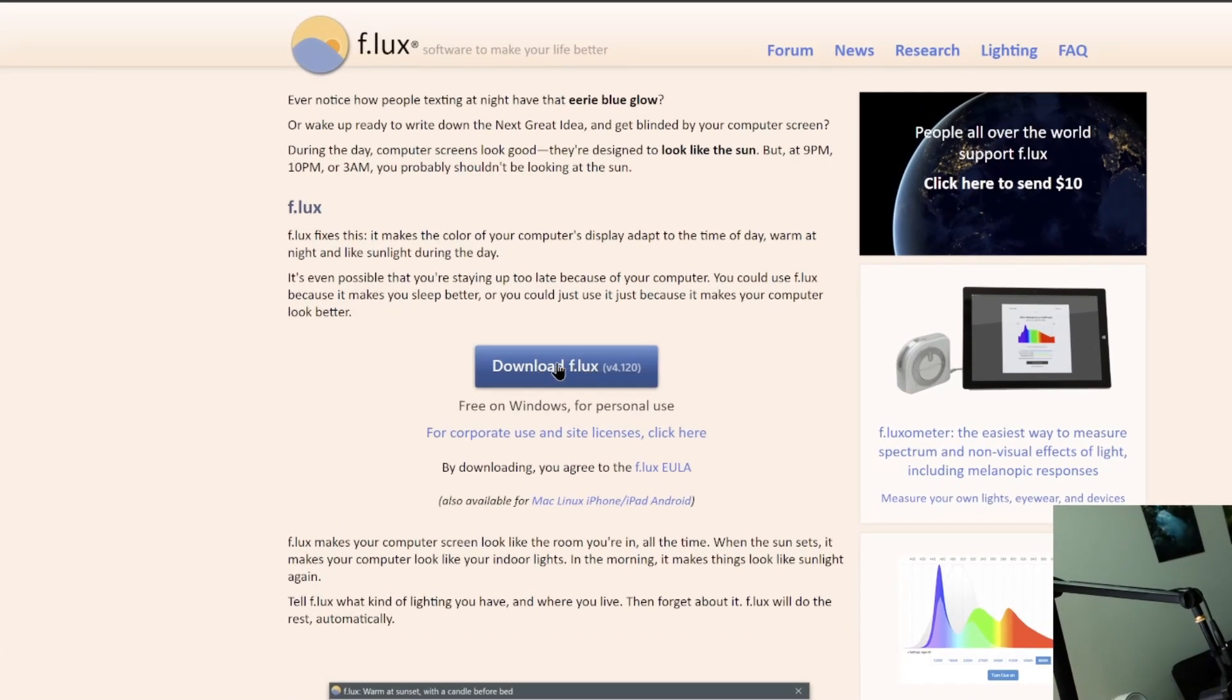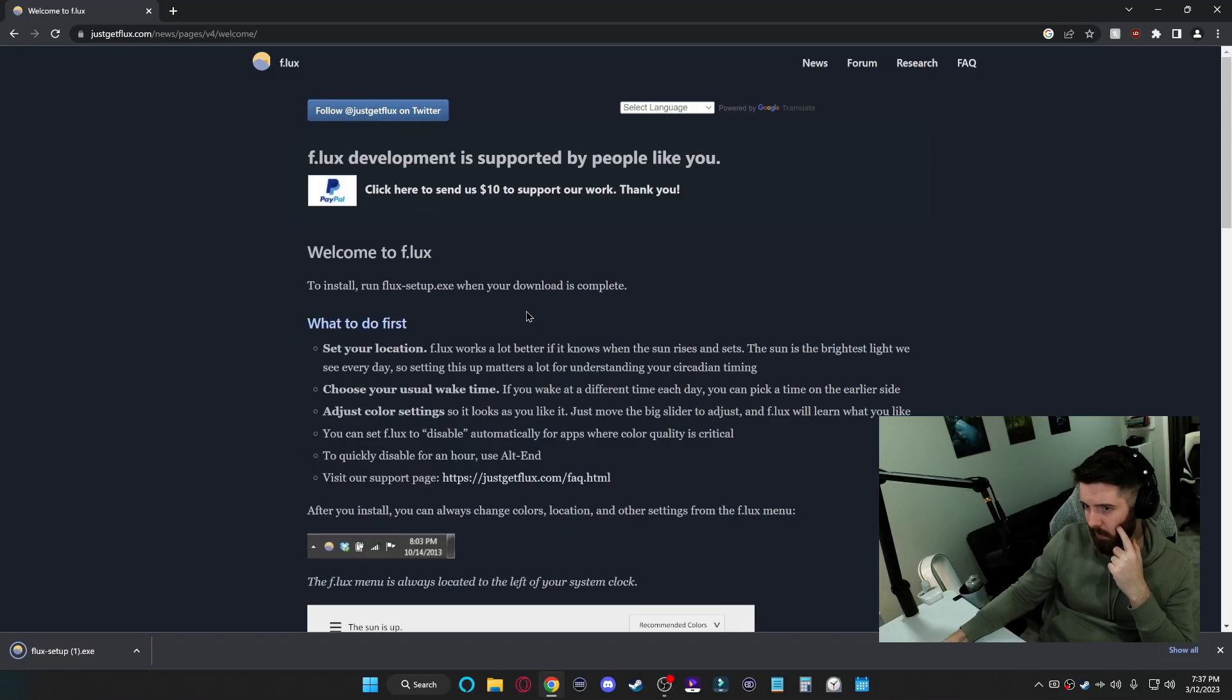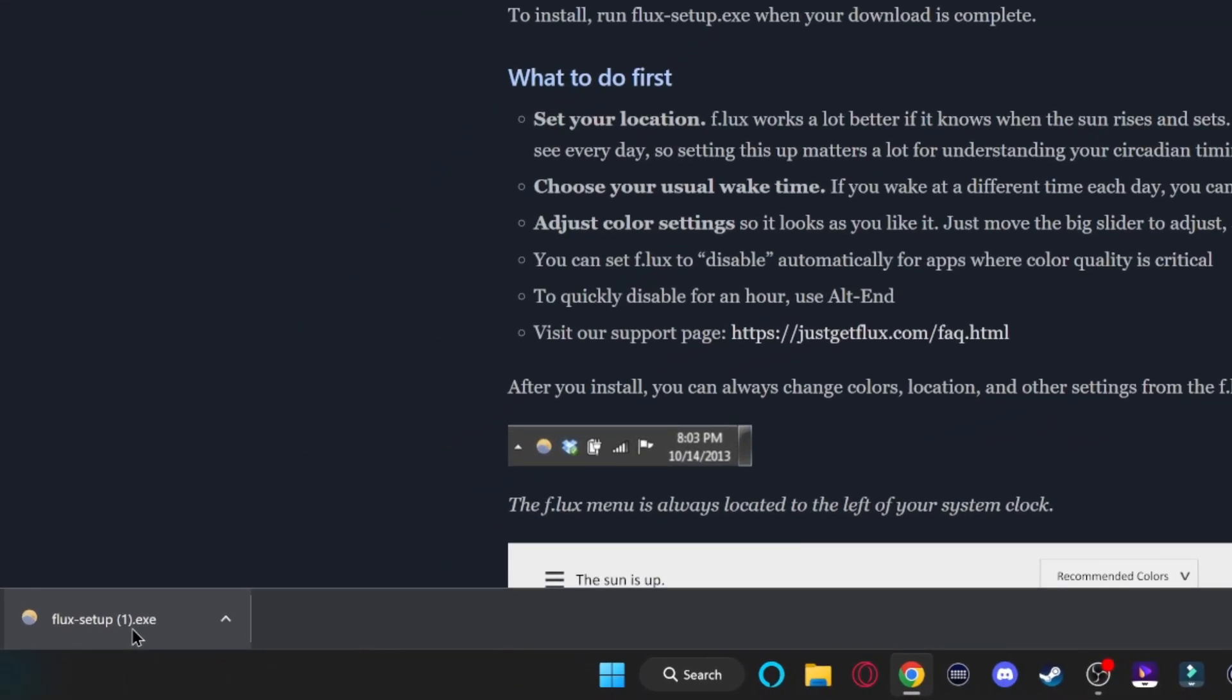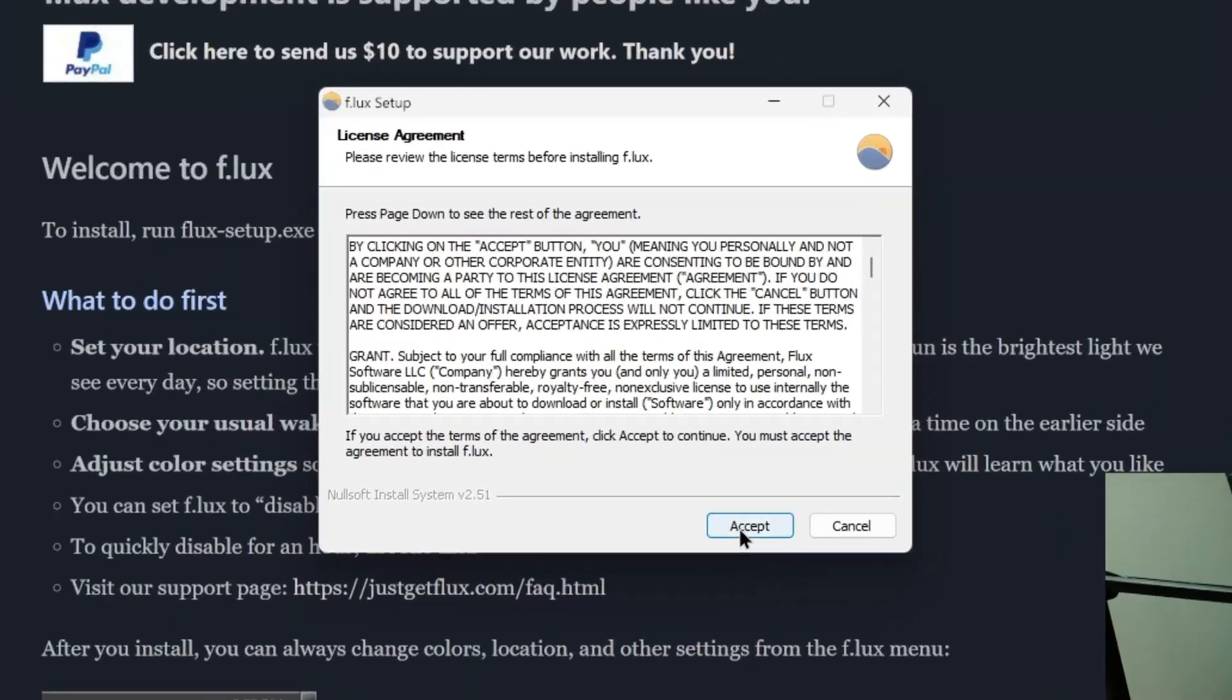Then right here on the homepage, there's a button to download flux. Click that. You'll see the dot exe will appear in the bottom left here. Click that.